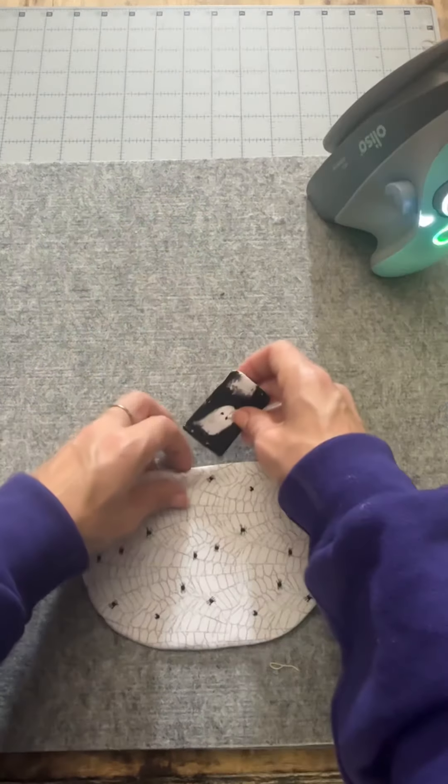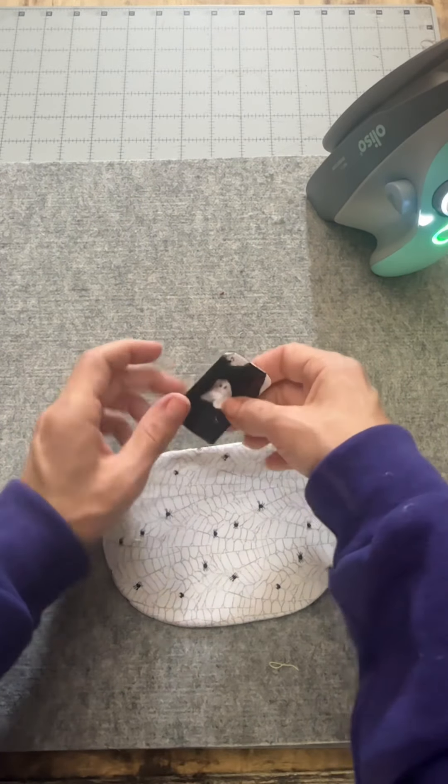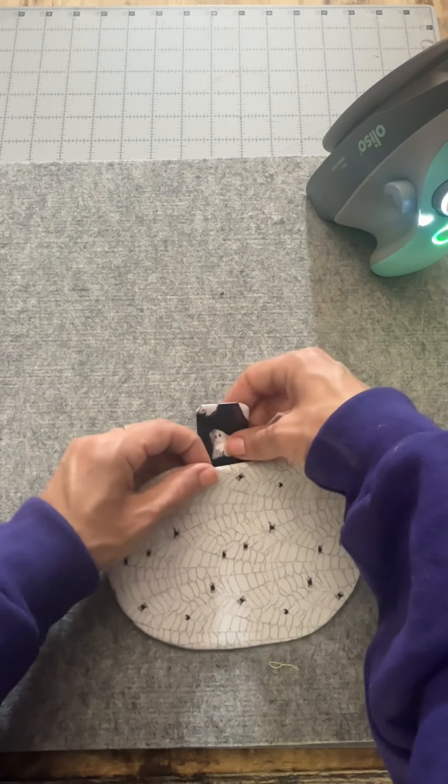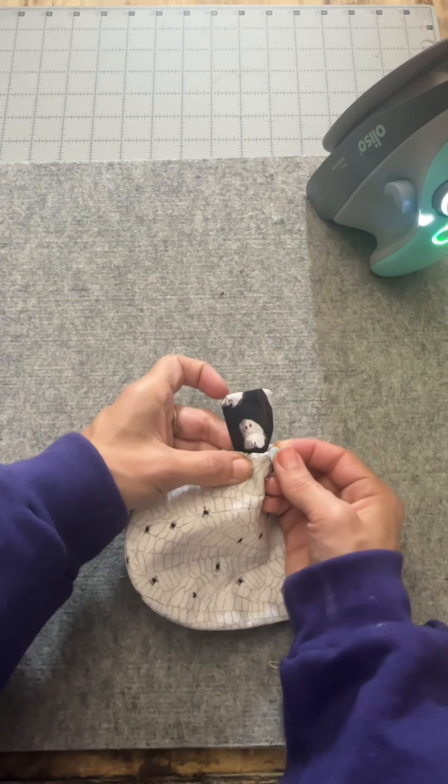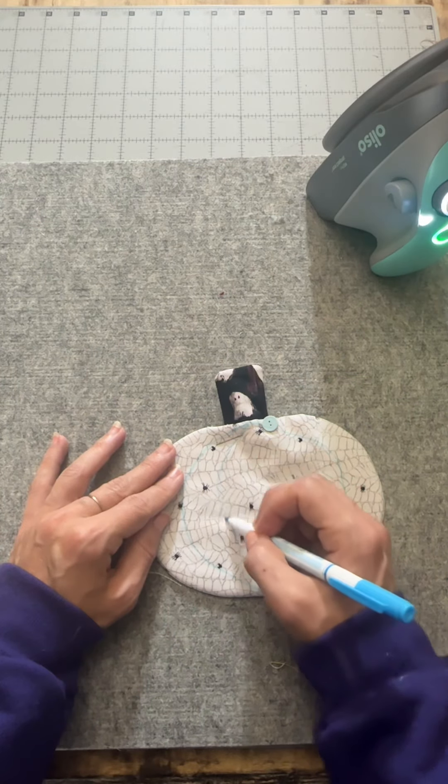After it's all pressed, we're gonna stick our stem into the pumpkin body. And you can maneuver this however you like, especially if your stem has some kind of design on it that you want peeking through.